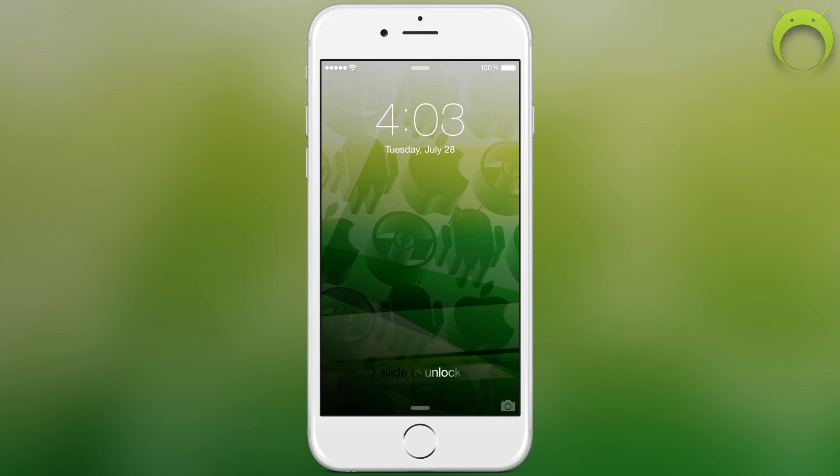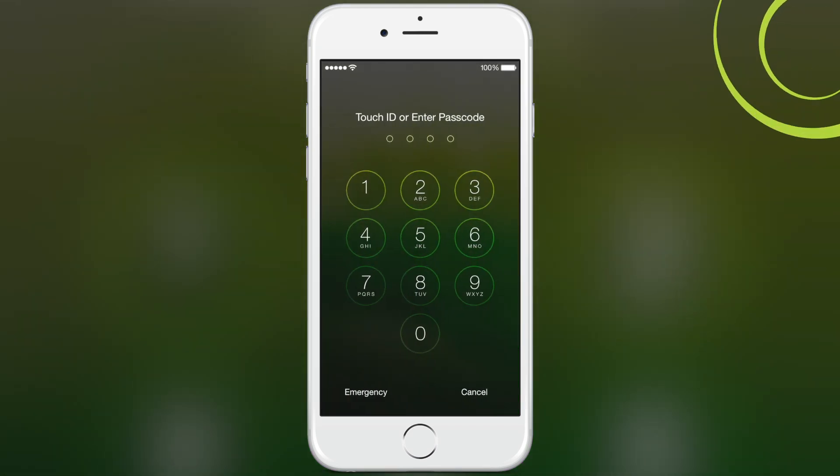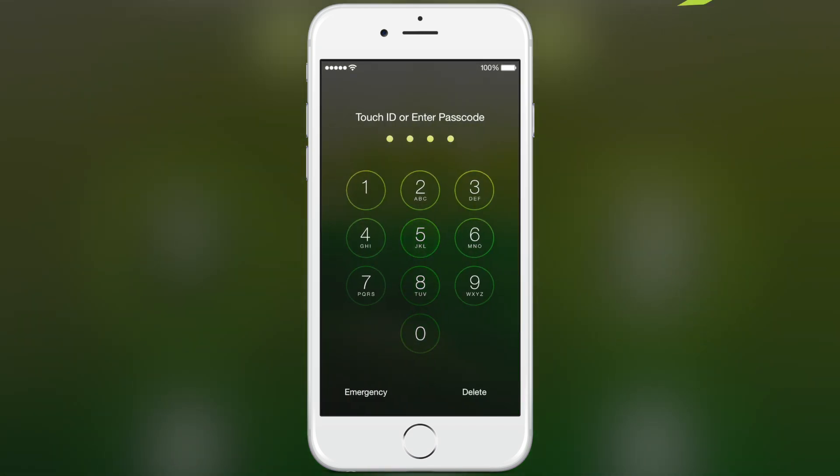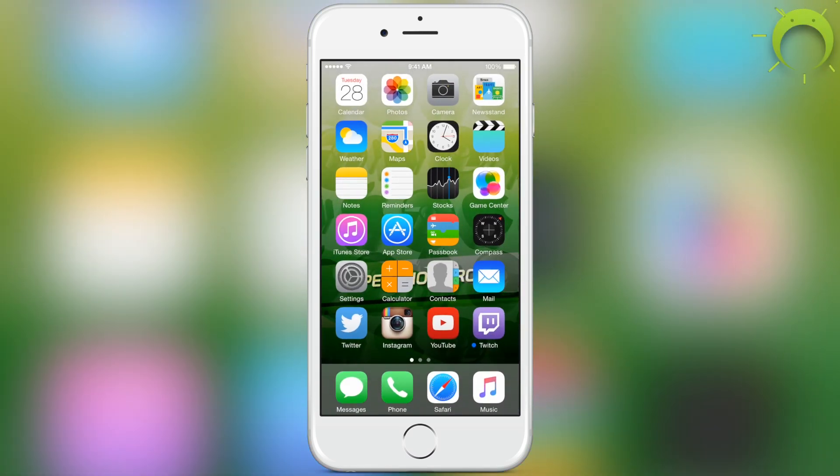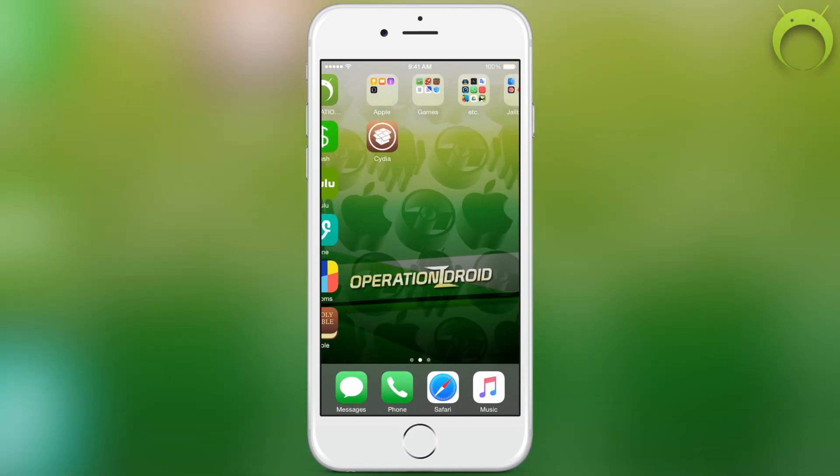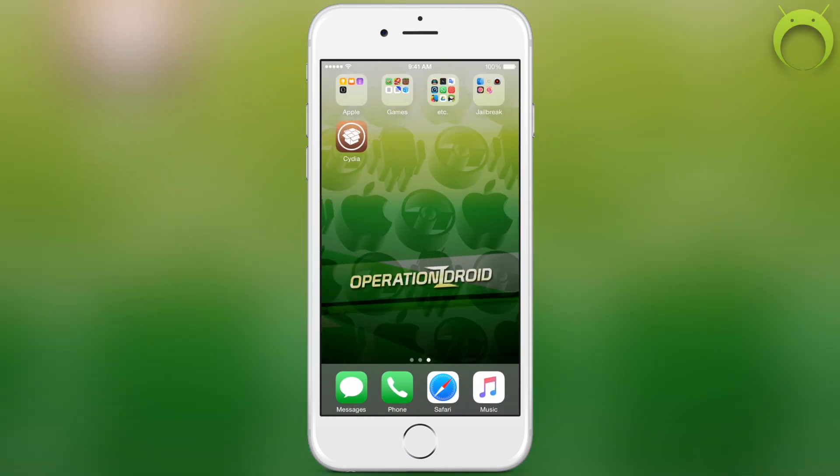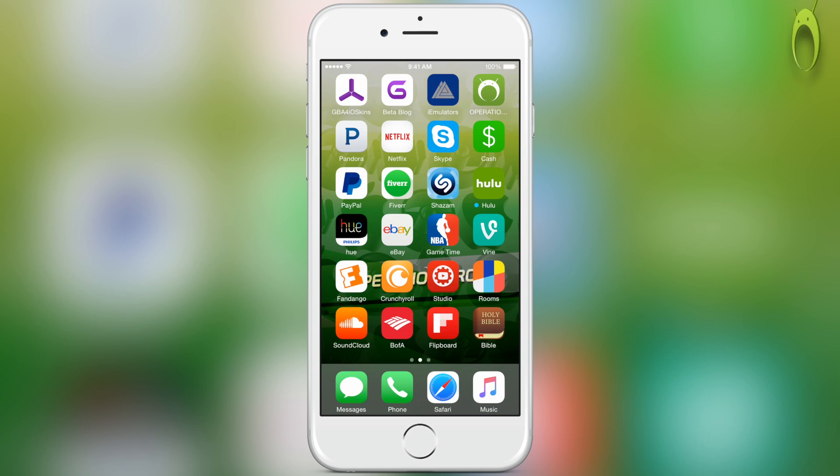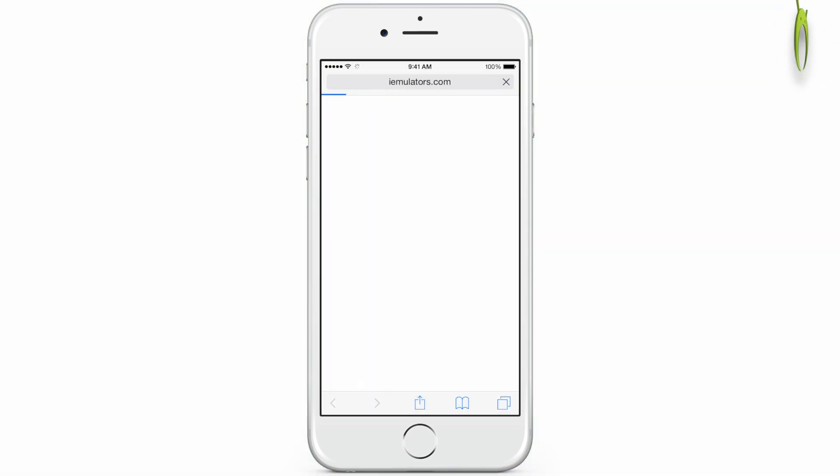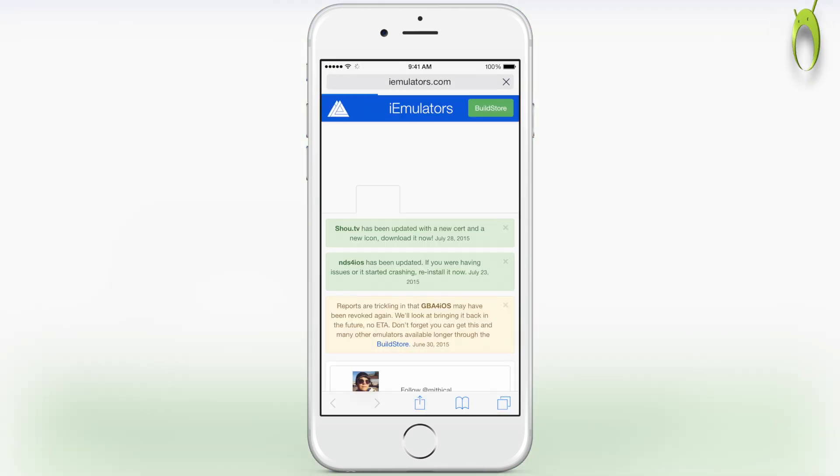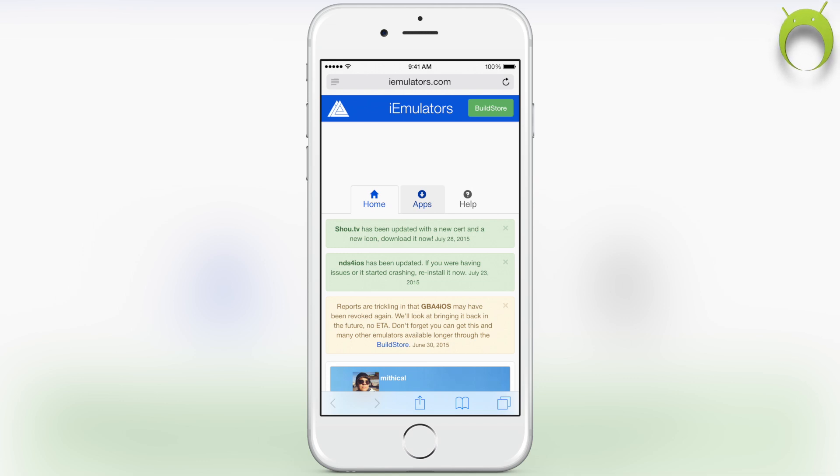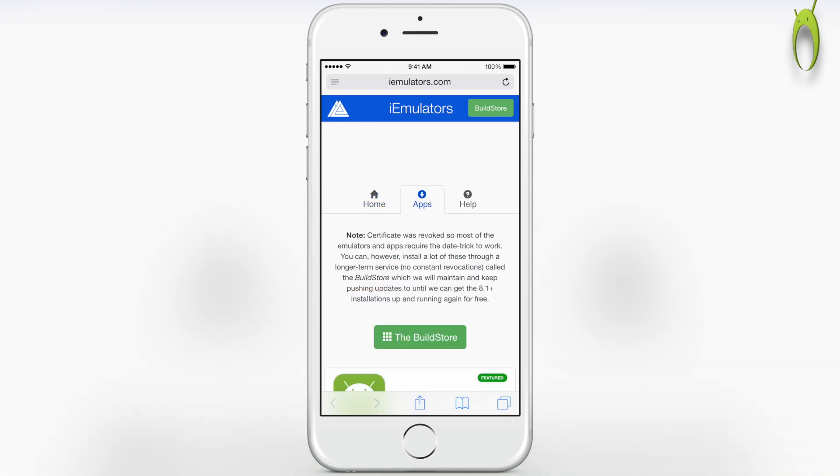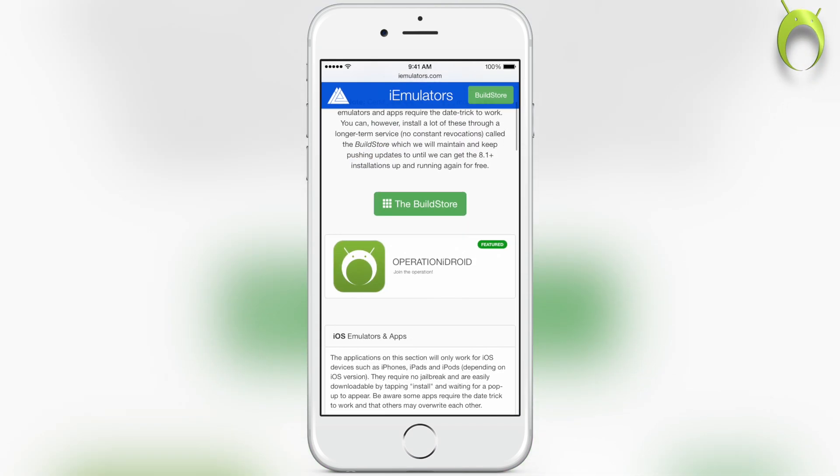So once you finish installing AppSync Unified, it'll ask you to respring your iOS device. Go ahead and respring it and go back to your home screen where you'll see that you actually don't have any new applications because it's a tweak. Once you install it, the things will just seemingly work. So, go ahead and go to iEmulators.com and go to the applications, and all you have to do is go to any application that you'd like and go ahead and install it.